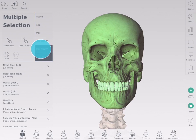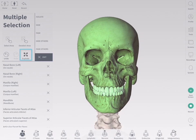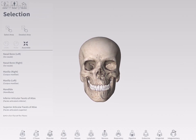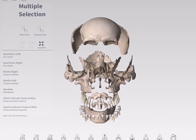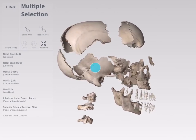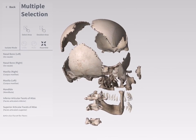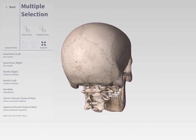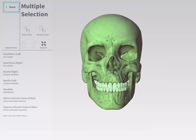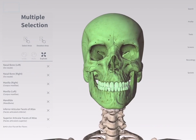When selecting multiple structures, the explode and assemble tools become available. Tap the associated icons to explore your selection in detail. Press back to return to the main screen.